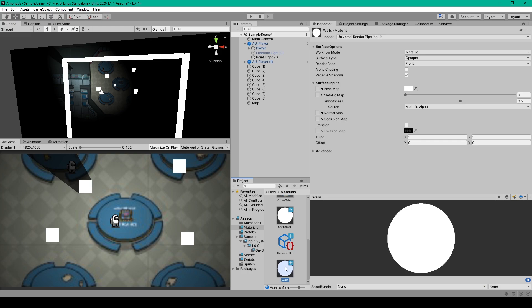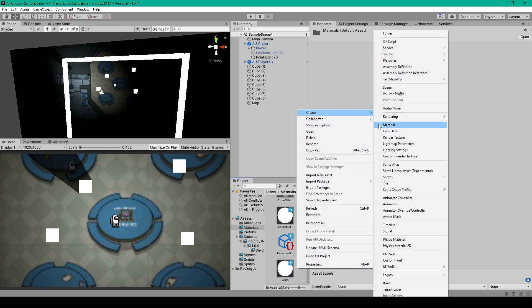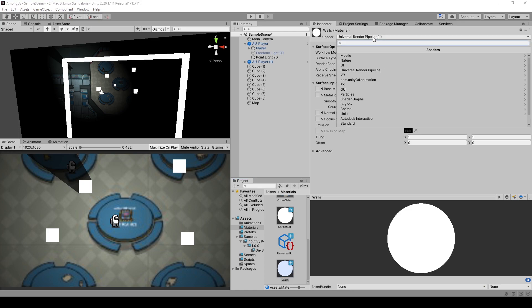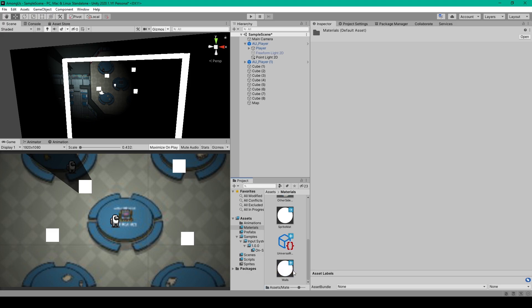The first material will just be a basic lit material for our wall objects. To create this material, you can right click in your project window, go to create, and then select material. I've given this material the name walls. And in the inspector, we want to select the shader drop down menu, go down to Universal Render Pipeline, and select lit.